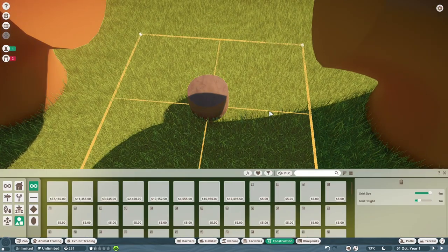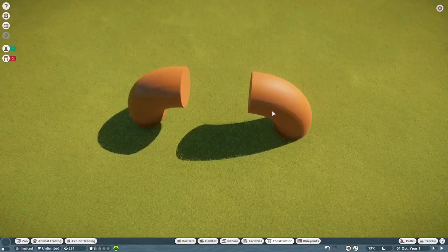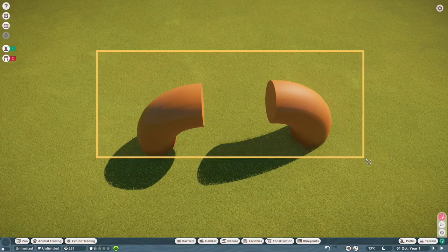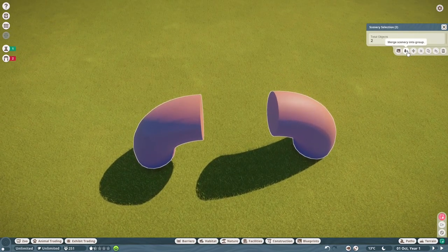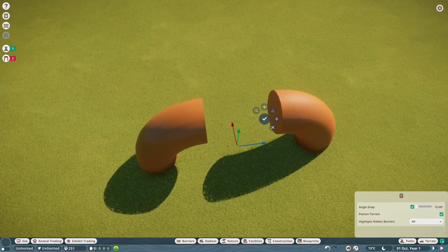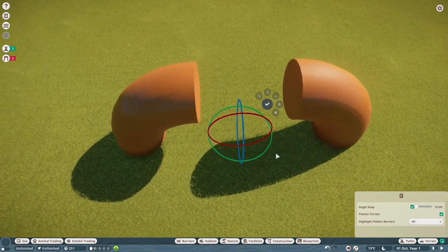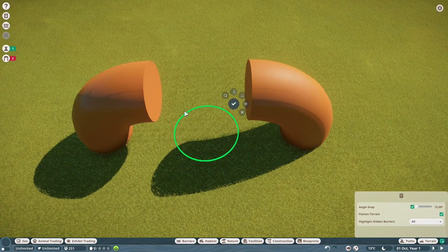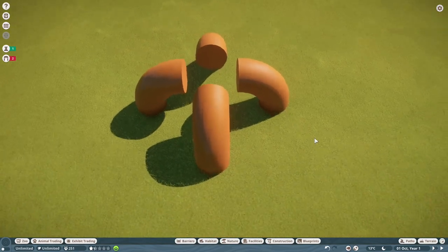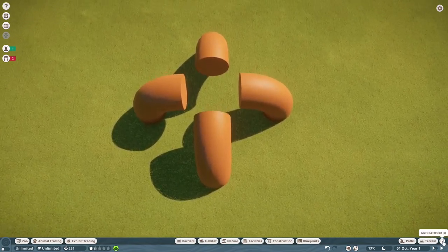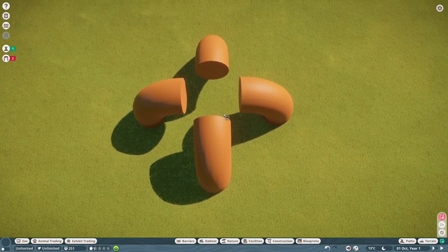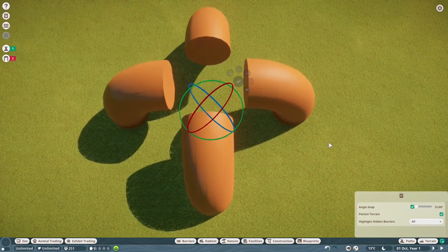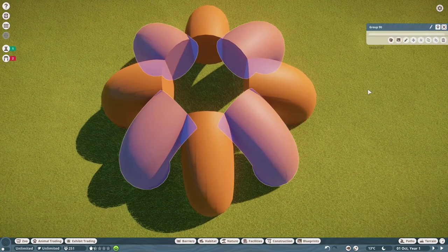Edit the duplicate and delete the mud column from it by right-clicking, then delete the mud column from the original too — now you've got two off-grid pieces perfectly lined up. Multi-select them, hover and select all, then merge scenery into group. Duplicate and advance move, press X, and rotate. A good way to check: if you rotate all the way around and they line up and disappear, they're perfectly aligned. Now rotate around completing the circle — once you've done an X shape, select all and merge again, then duplicate and rotate to get more columns.